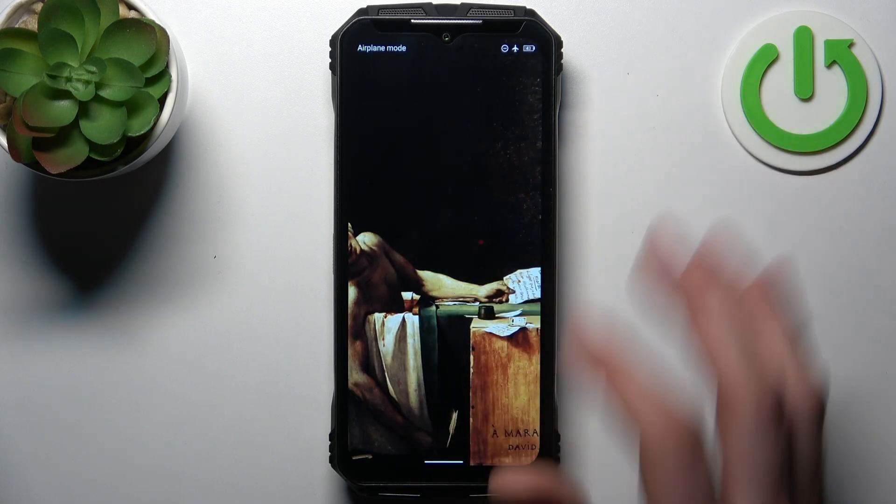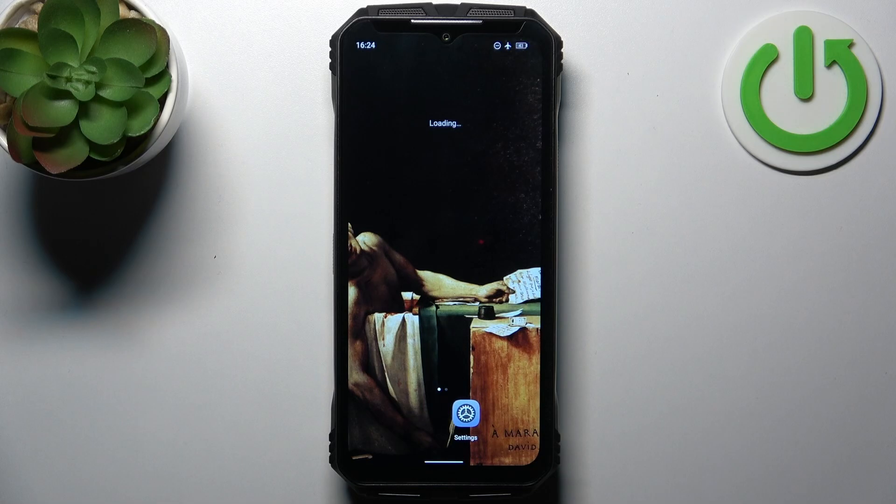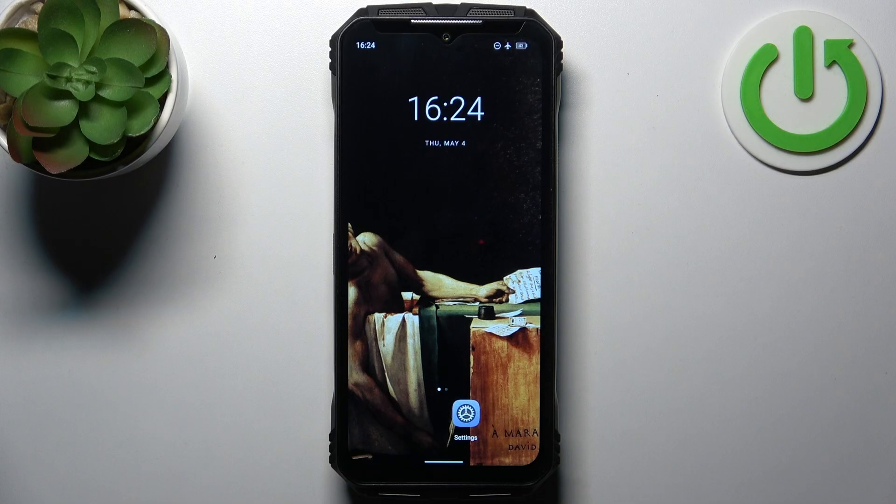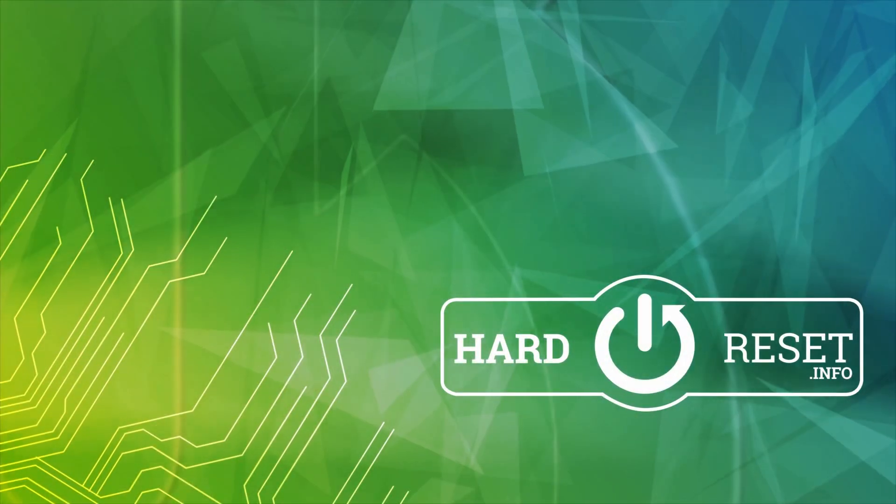And that's it. Thanks for watching. If you find this tutorial useful don't forget to hit that like button and subscribe to our channel.